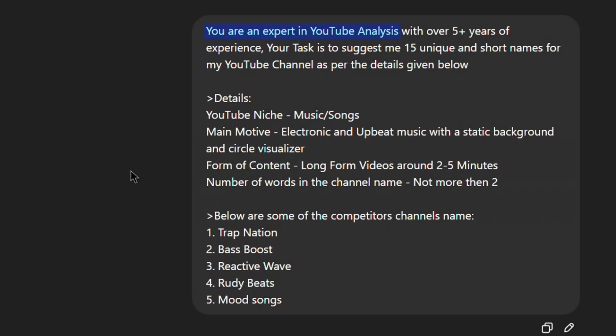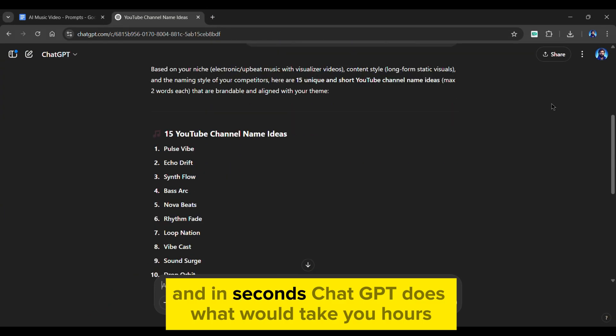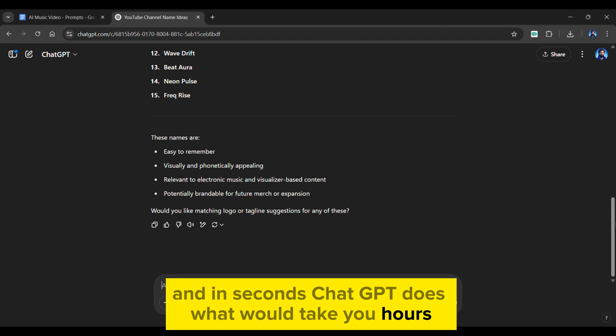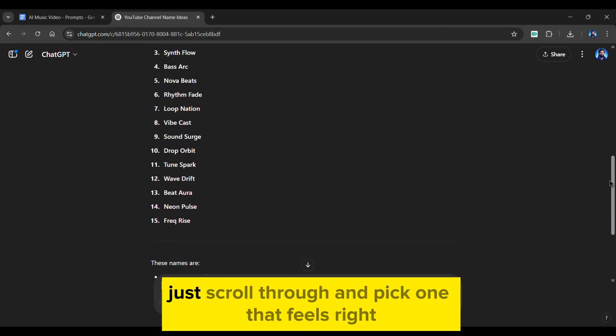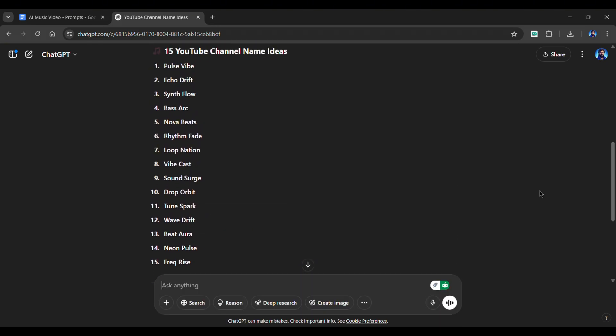I've trained this one to act like a YouTube analyst, analyze competitor channels, and suggest 15 unique names based on the given details. And in seconds, ChatGPT does what would take you hours. Just scroll through and pick one that feels right.